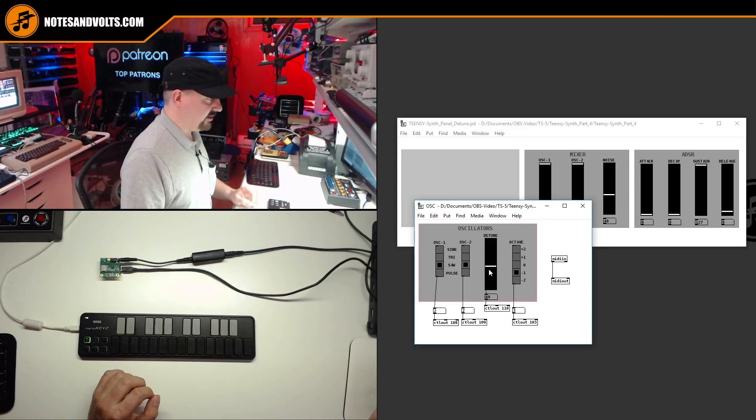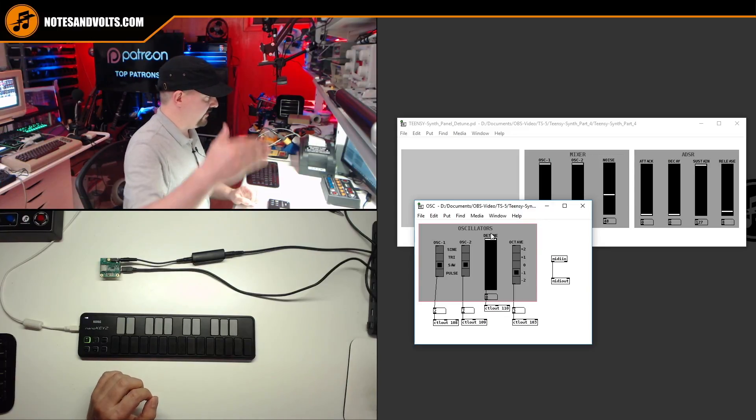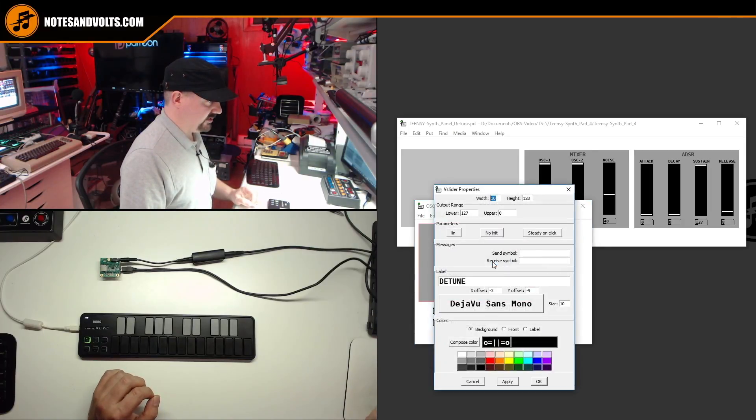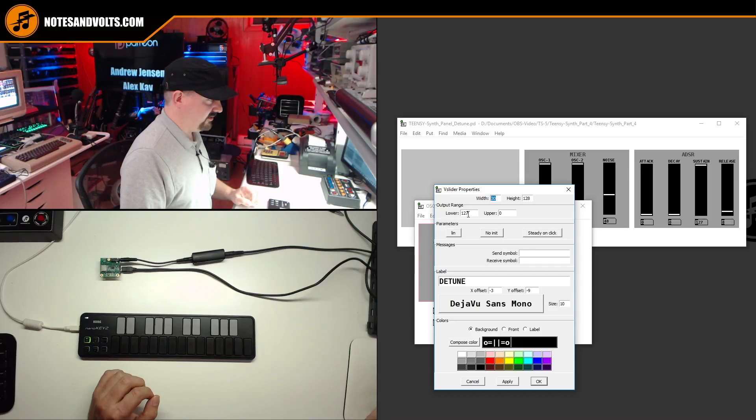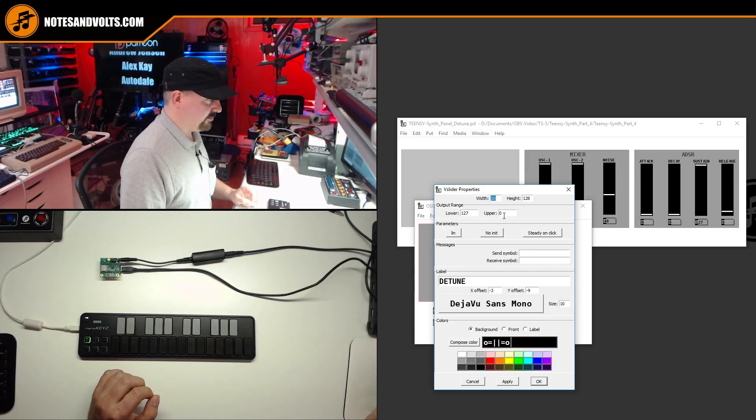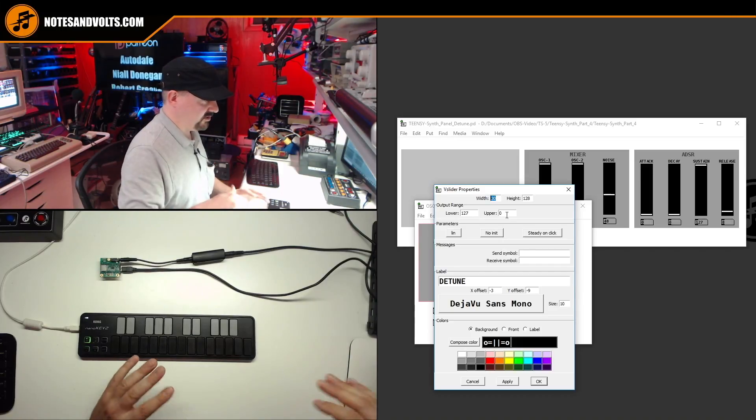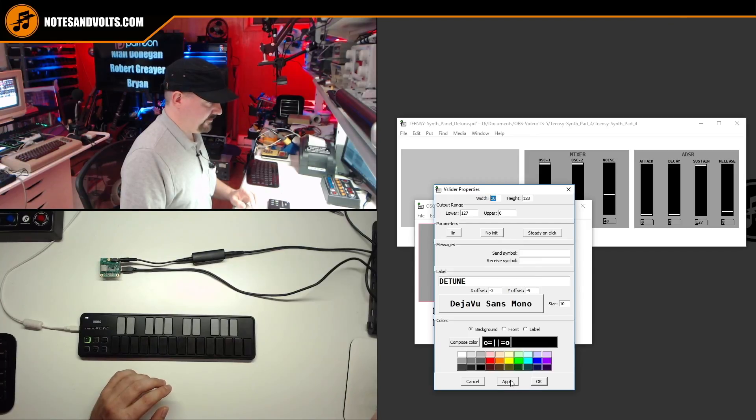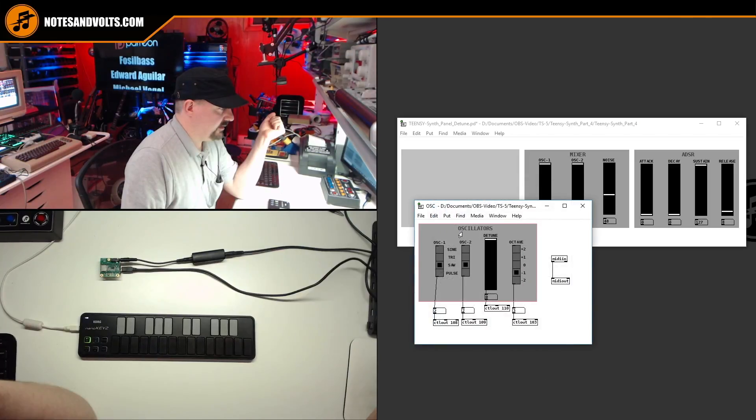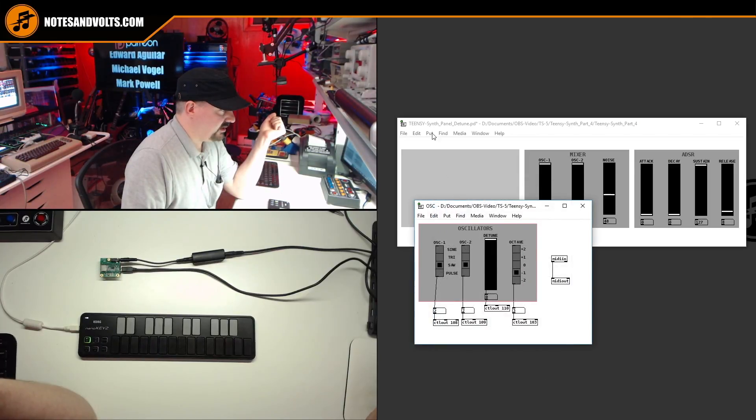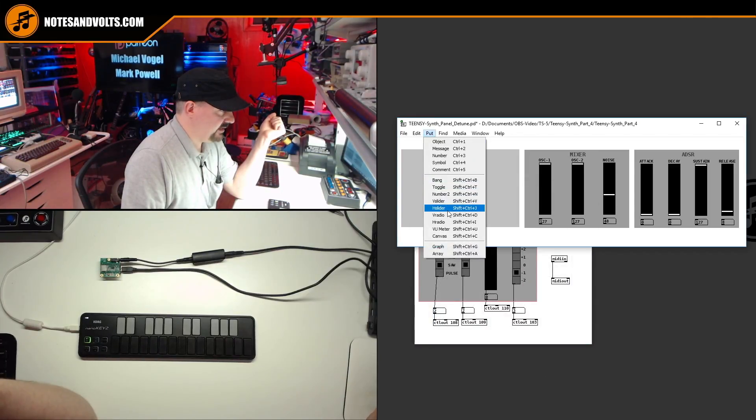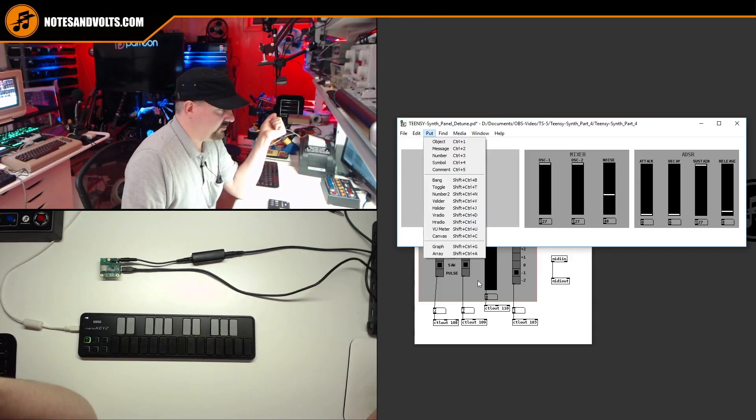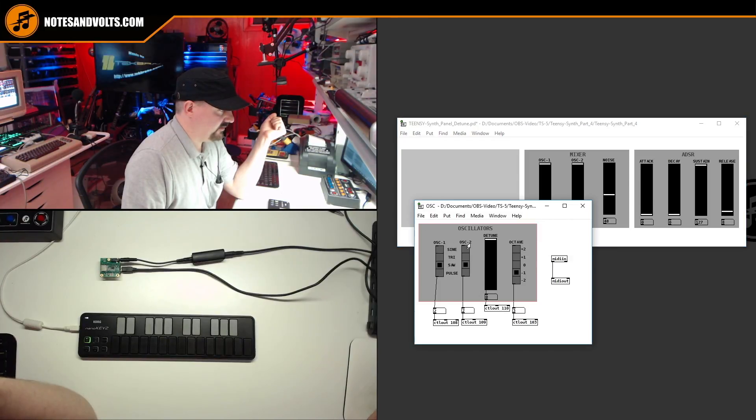And if you notice, actually the zero point is at the top and the full range, 127, is at the bottom because I wanted you to kind of pull it down to detune the note. And to do that, all you do is you set the lower level to 127 and the upper level to zero. So kind of the reverse of what we normally do.